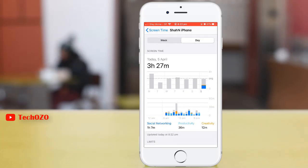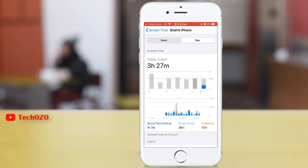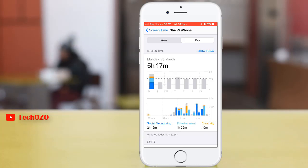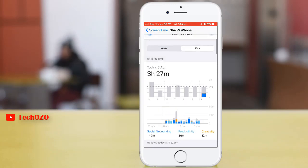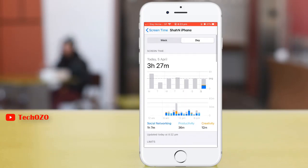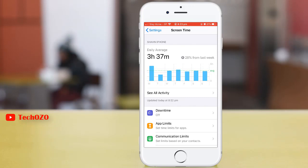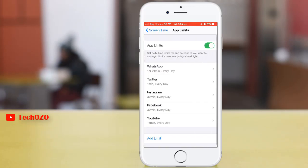If you tap on the graph, you can see yesterday, Friday, or the last seven days — how much you have used screen time on this particular device. Swipe left to add an app time limit, then tap on 'App Limits'.